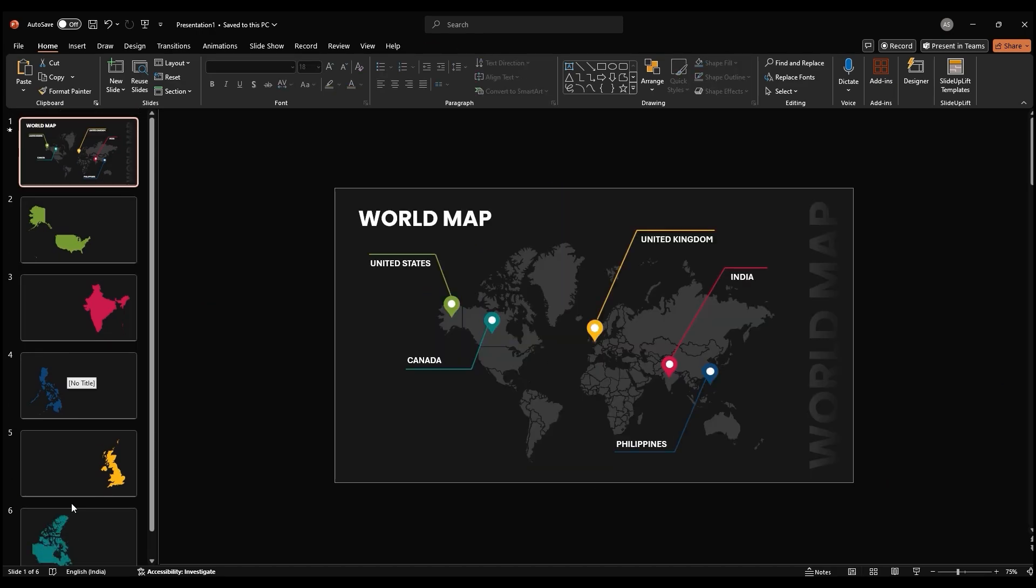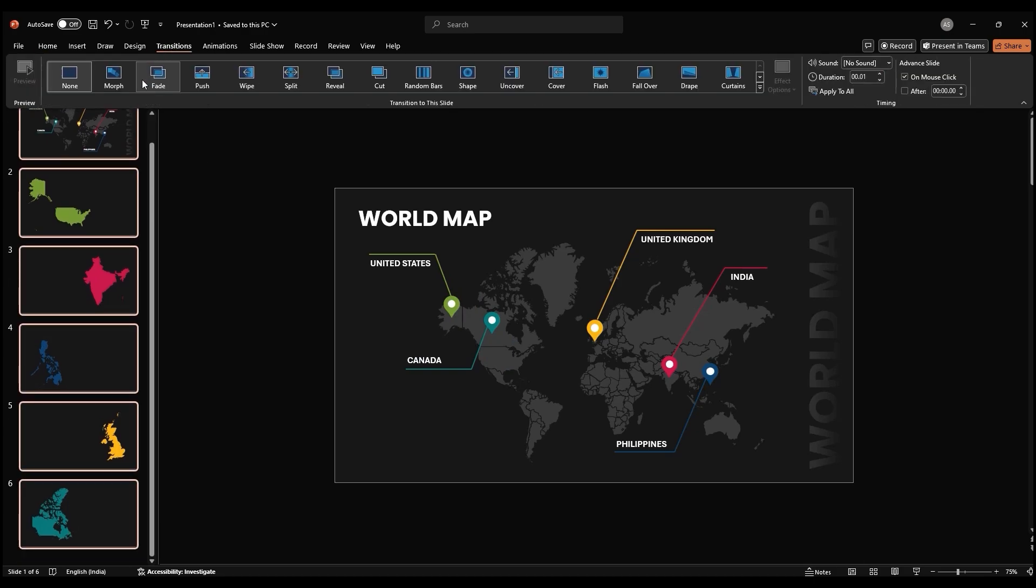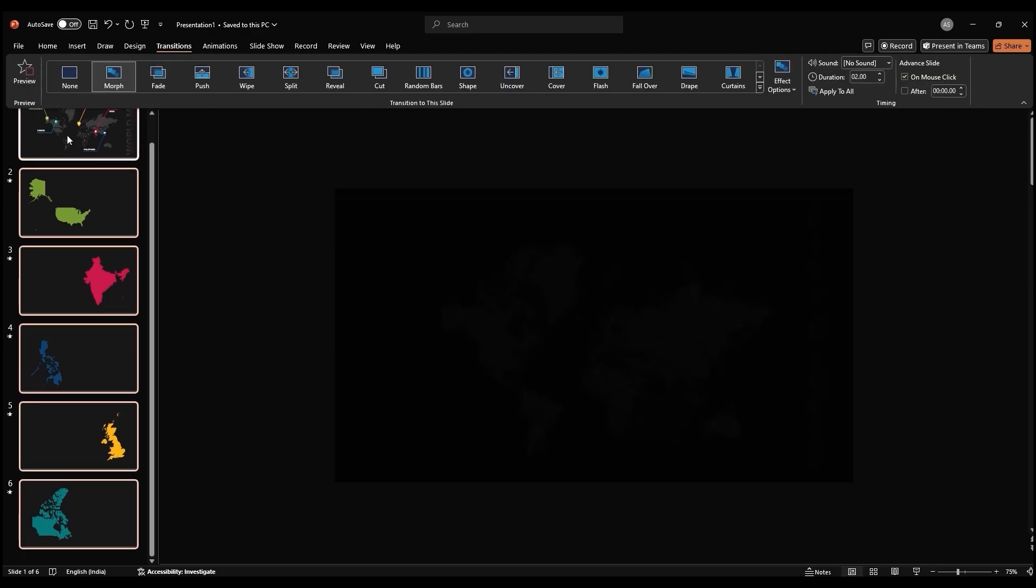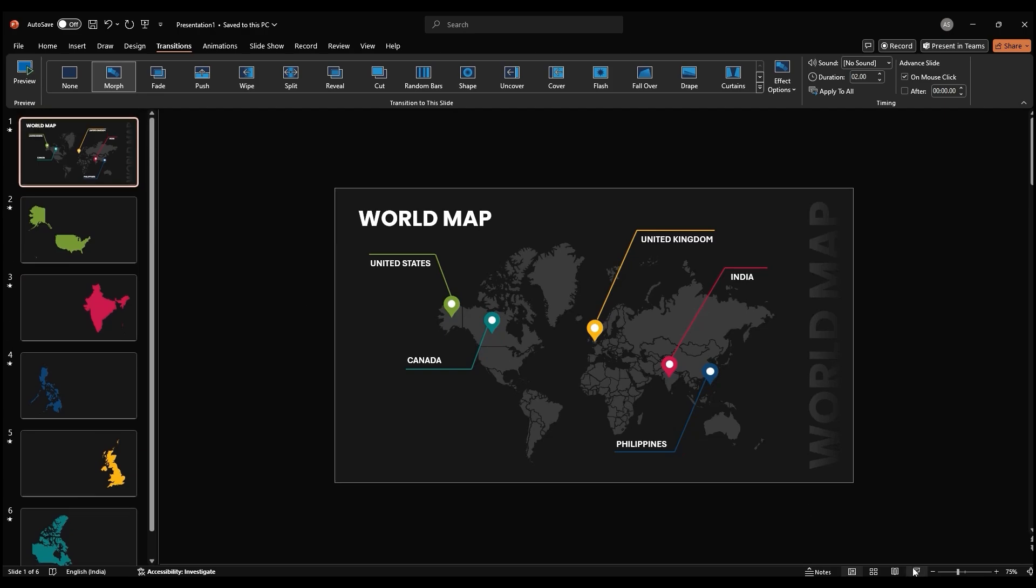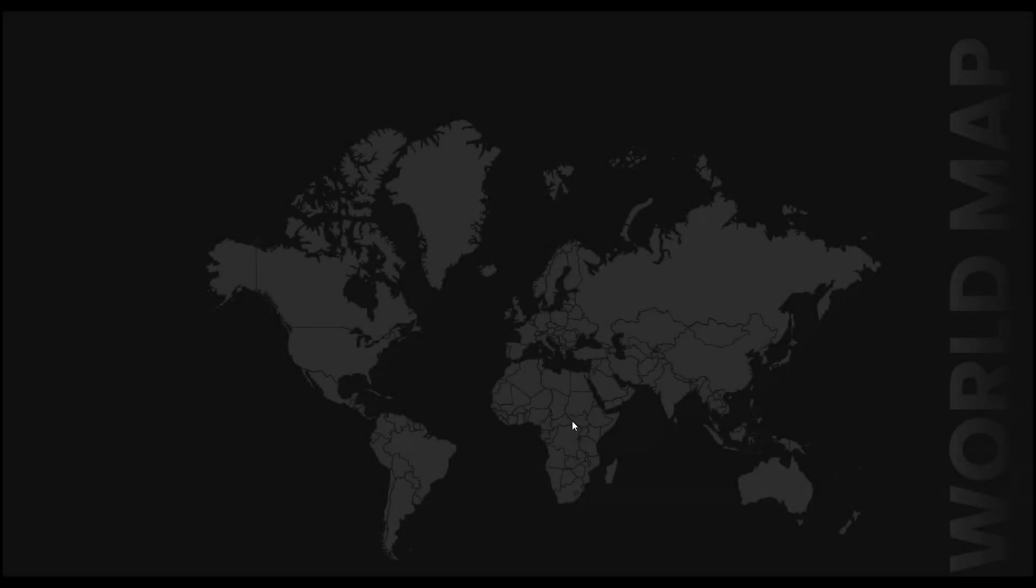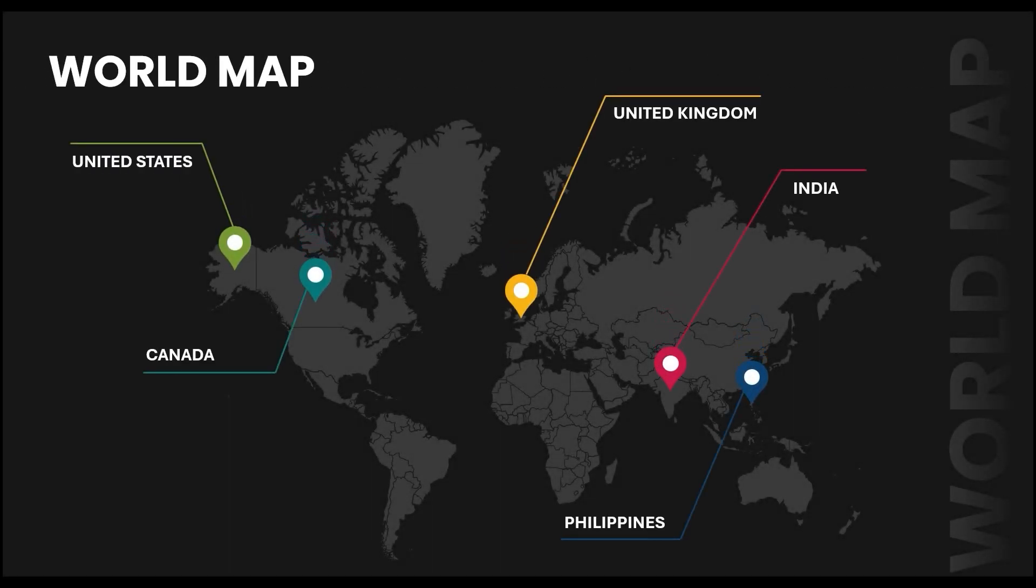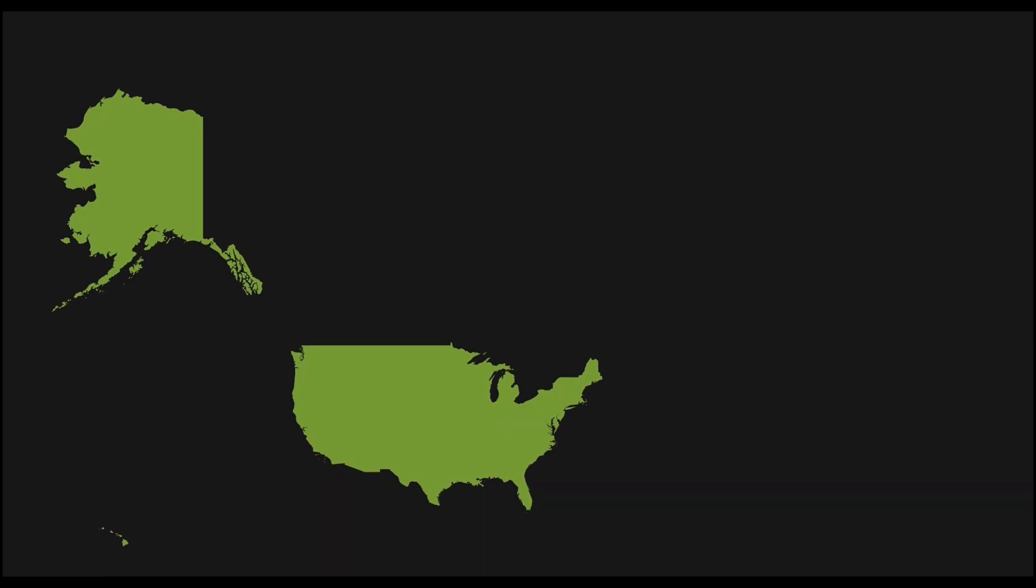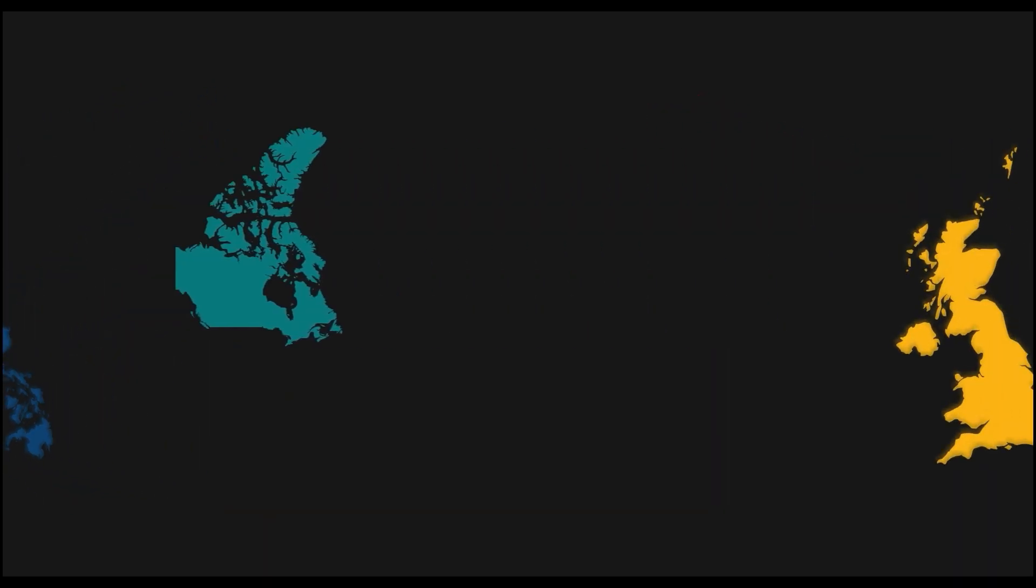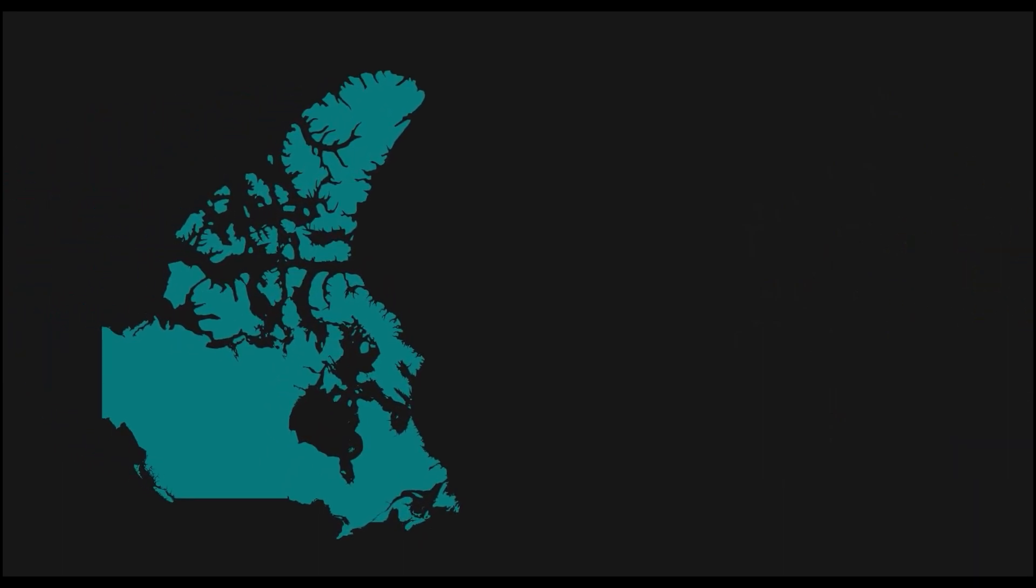To create a smooth transition between slides, select all your slides and apply the morph transition to each one. Start the slideshow and scroll through the slides. Be close attention to the transitions between countries.